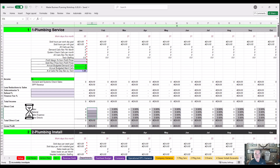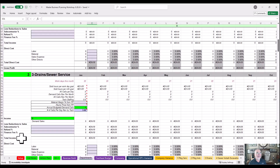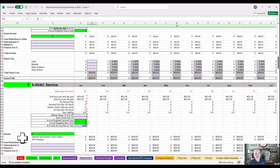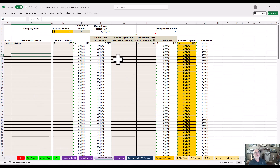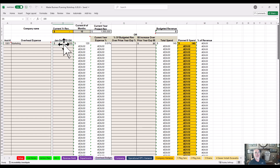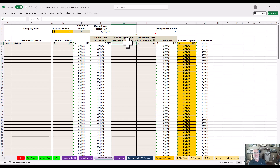This took me a long time to build. So you've got the departments, then you've got the budget. You put in your budget for each expense, and some guys use a percentage — I'd rather use a dollar amount. You can enter a percentage of prior year revenue or a dollar amount from prior year. I'd like you to use a dollar amount — it's hard to put a percentage on overhead expenses.